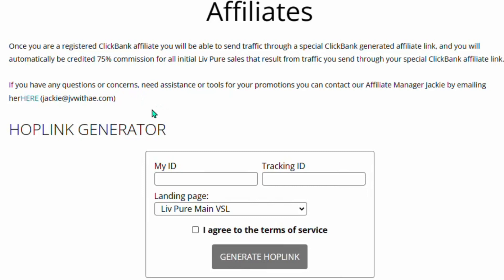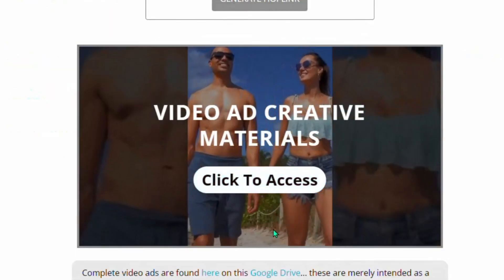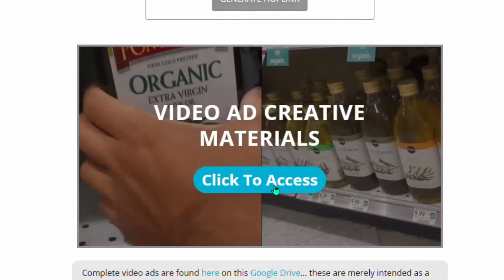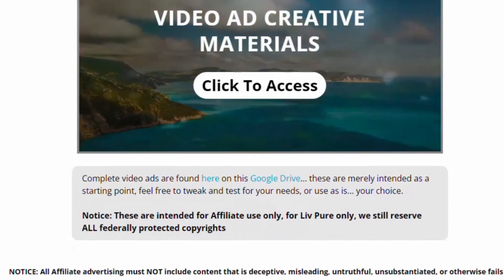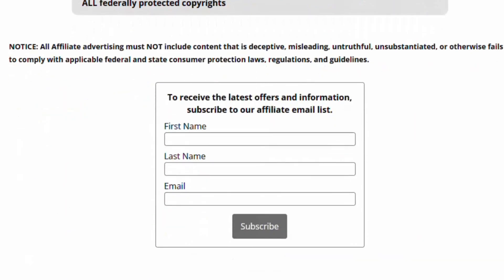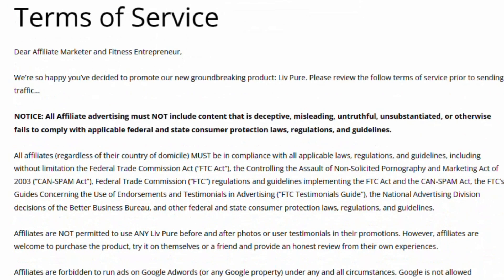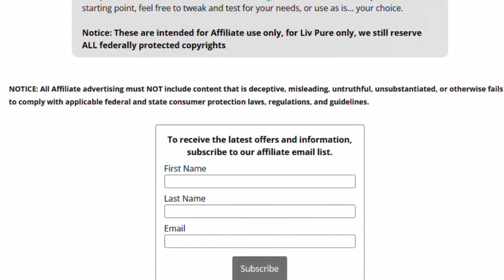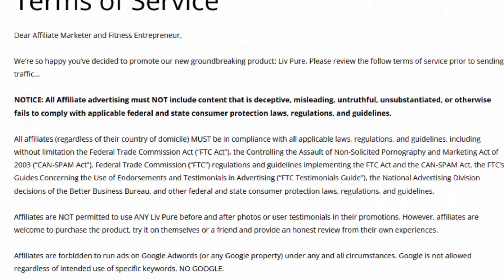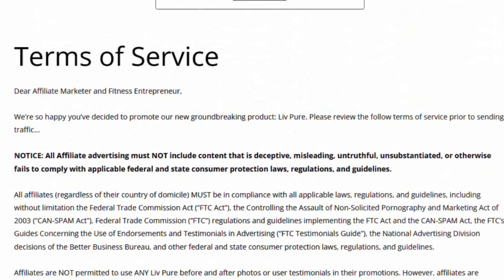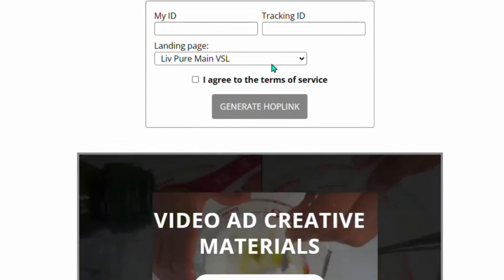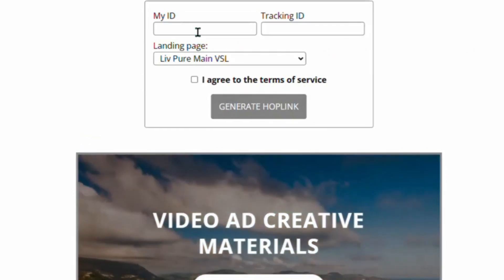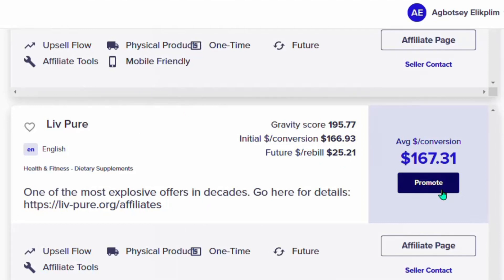On the affiliate page, you can enter your ClickBank ID to generate your hop link. Your ClickBank ID can be found right on your profile. When you scroll down, you'll see a video about the product so you can understand how it works. In this video, I'll show you the strategy to promote this product and make thousands of dollars every month using Pinterest.